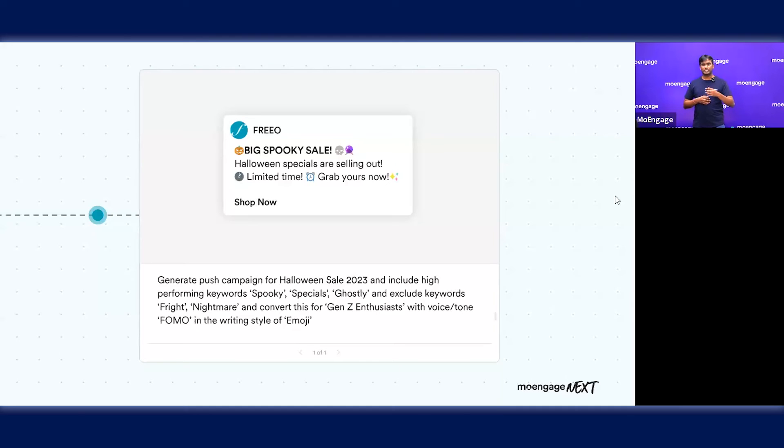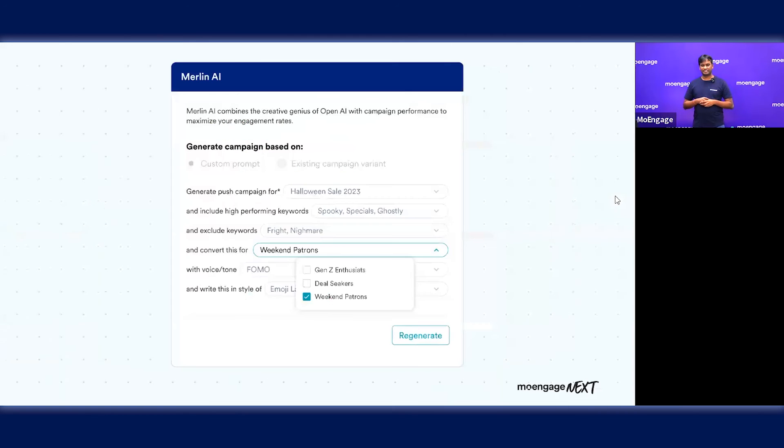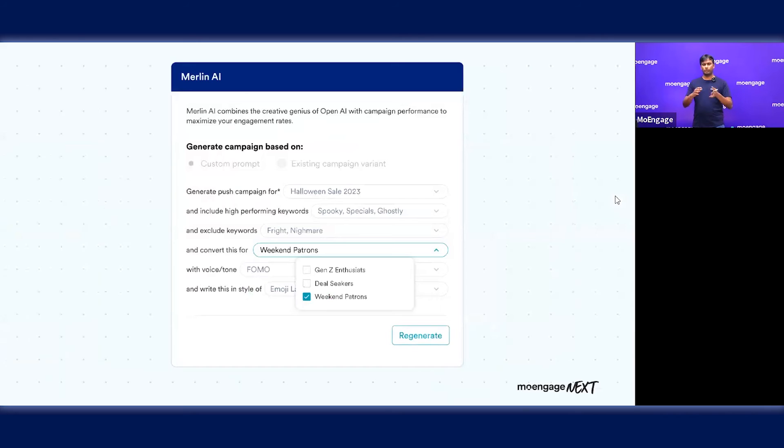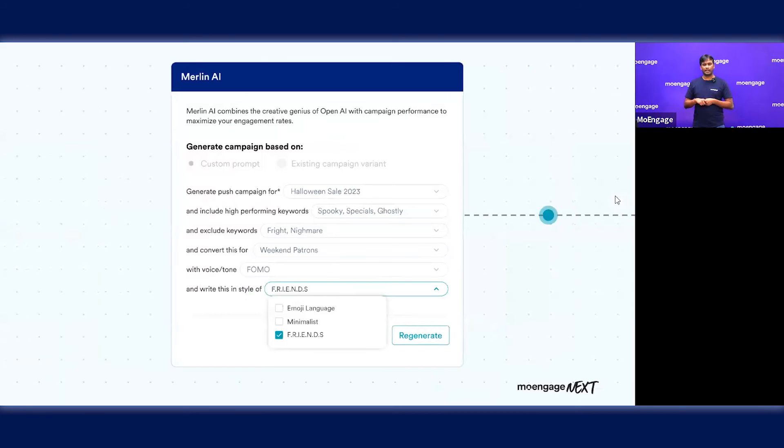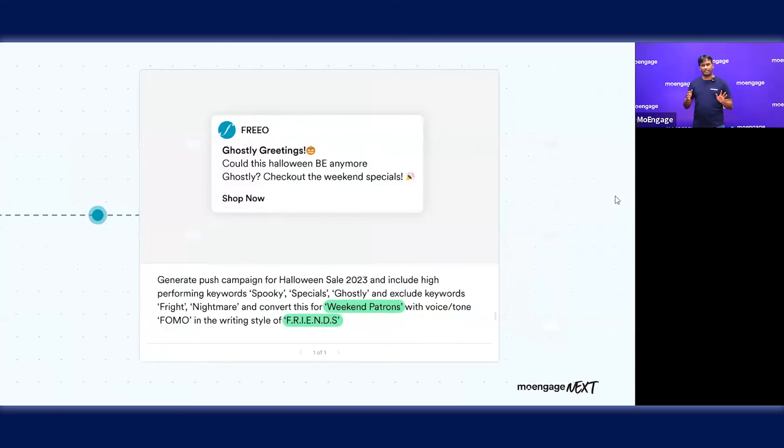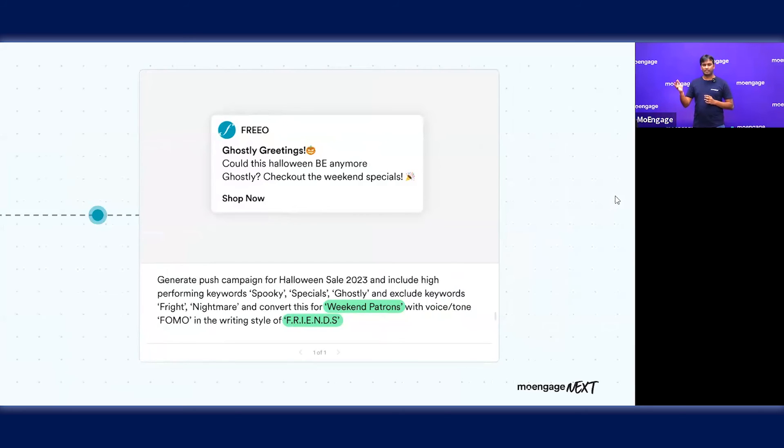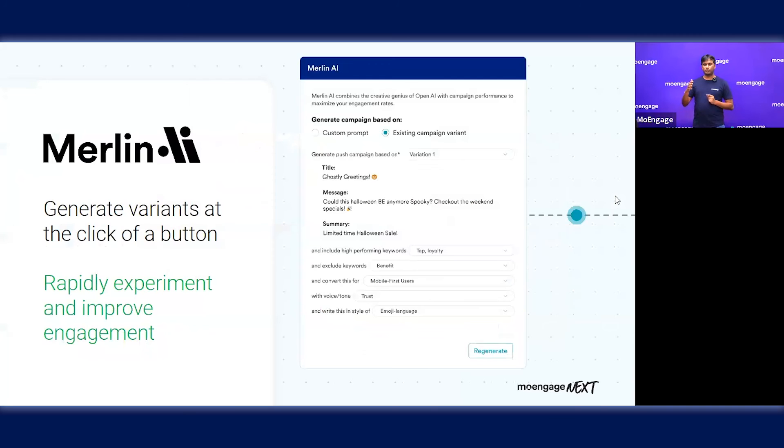Once you like something, you can just use that copy. If you don't like something and want to change the prompts, you can define that you want to change the copy because you're creating it for weekend patrons and want to make it more fun with a writing style like Friends. It's quite iterative. You can just play with it. You can see all the different versions you have generated, look at all the different versions, and then pick and choose. Once you like something, you just use it.